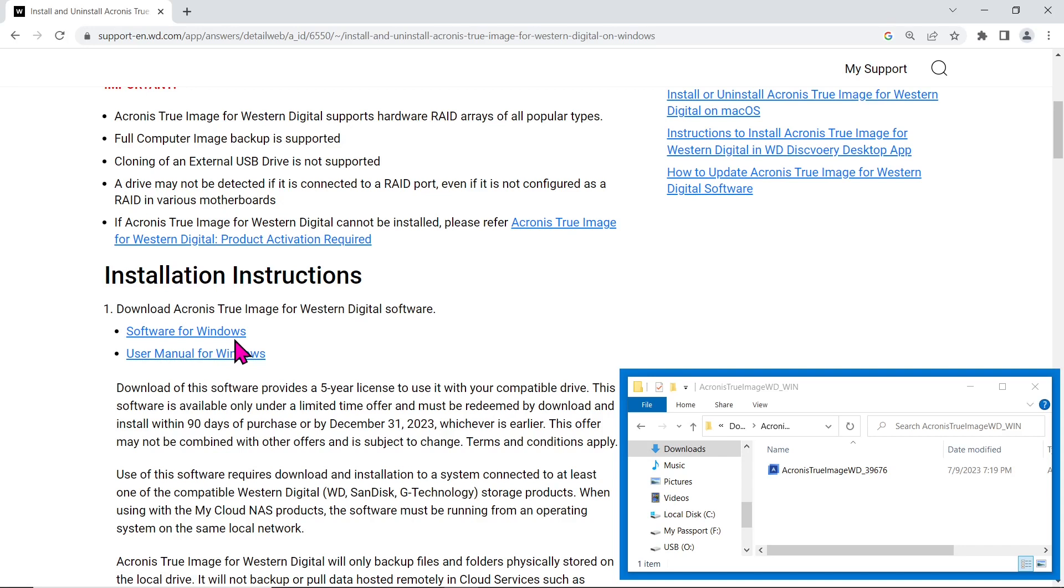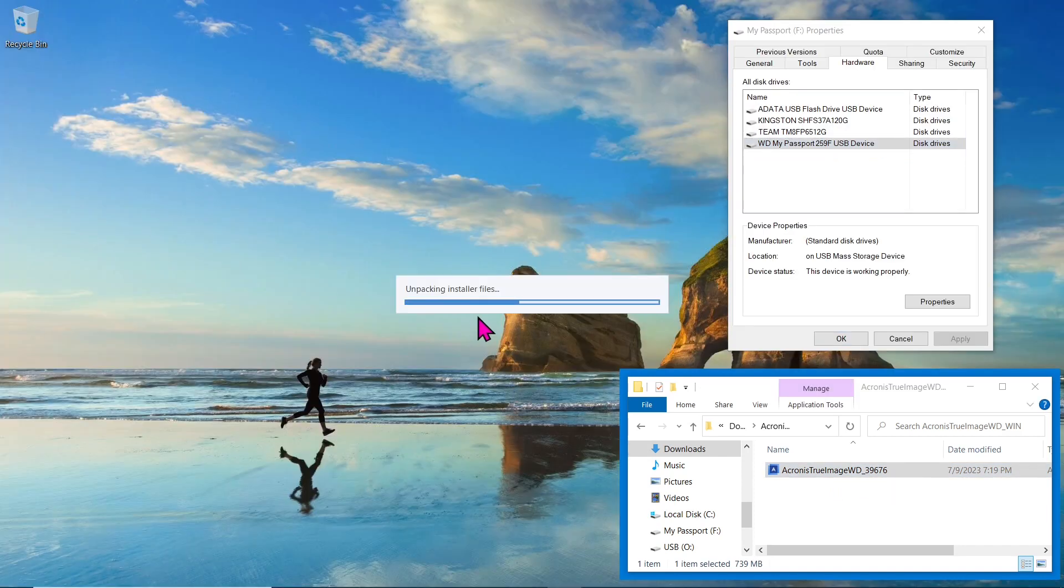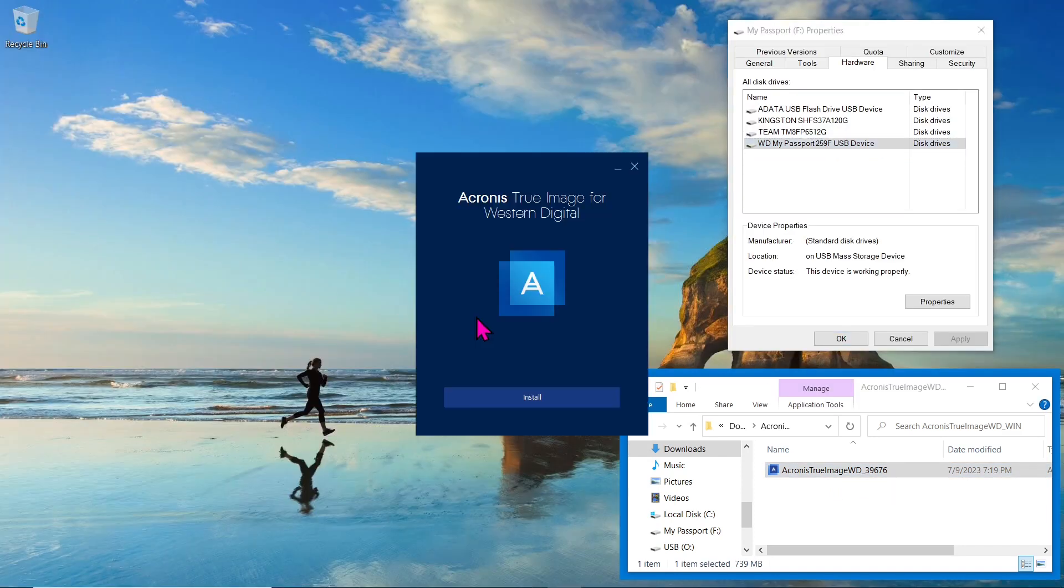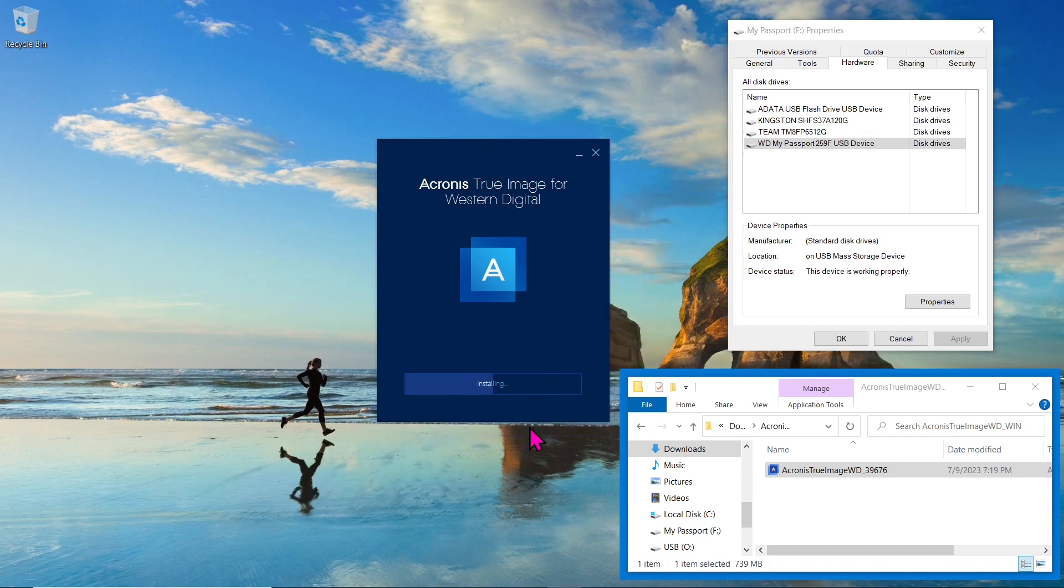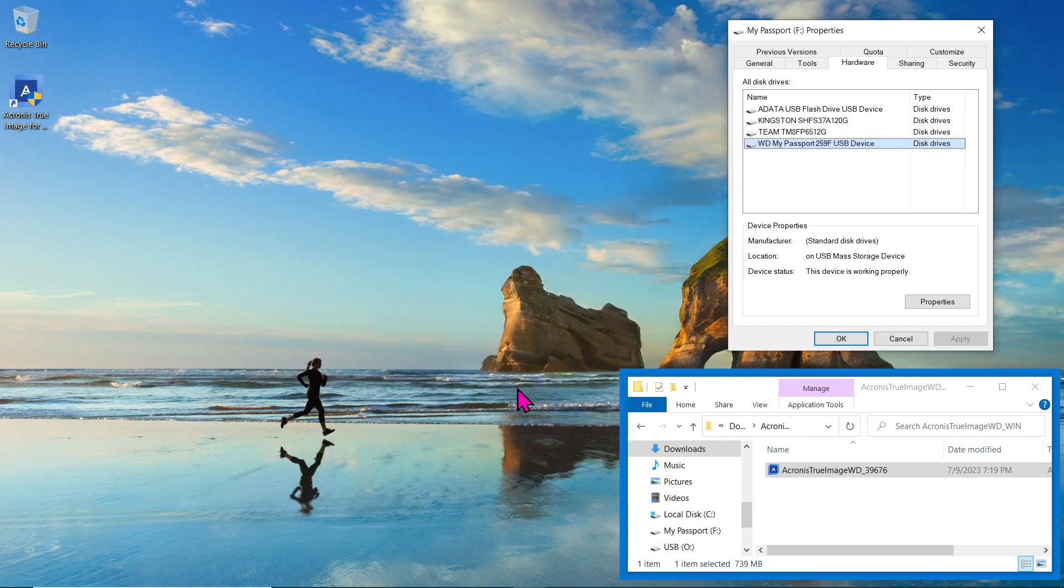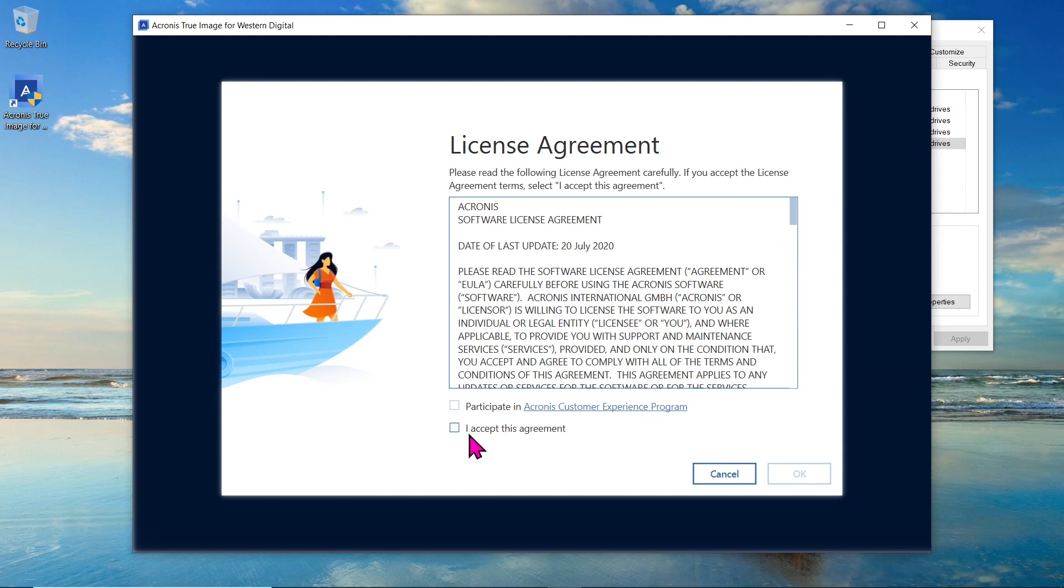After downloading the software, extract the zip file and proceed with the installation of Acronis True Image on your computer. The installation process is straightforward. Press the Install button and wait for the installation to complete. Once installed, start Acronis True Image, accept the agreement, and you're ready to go.